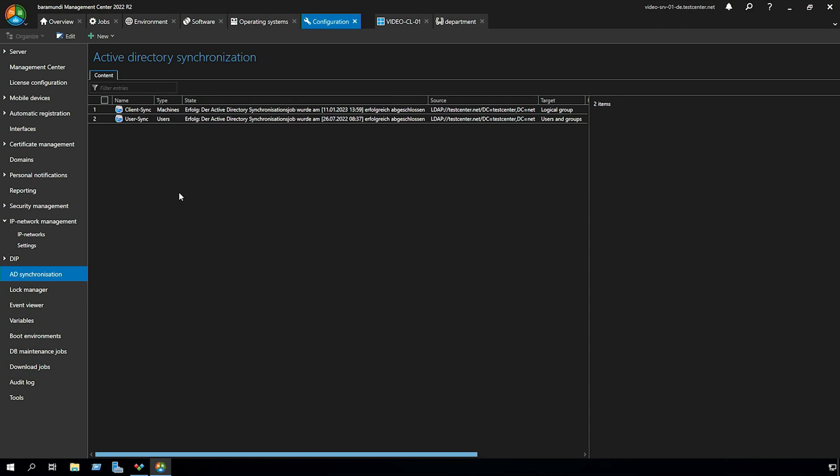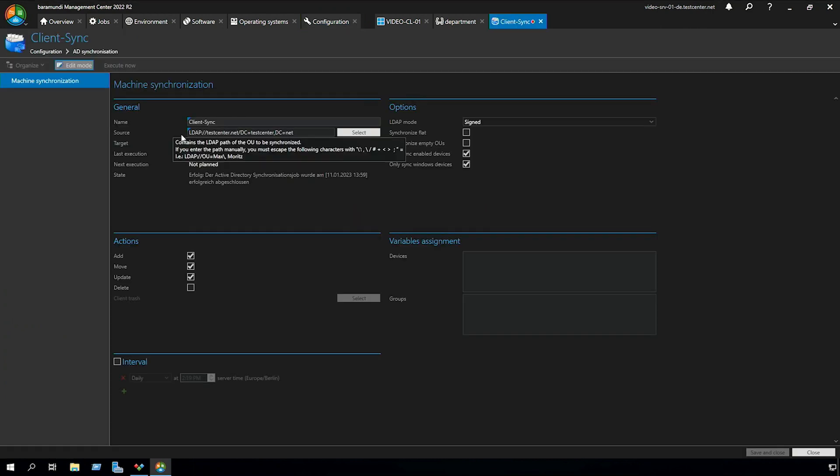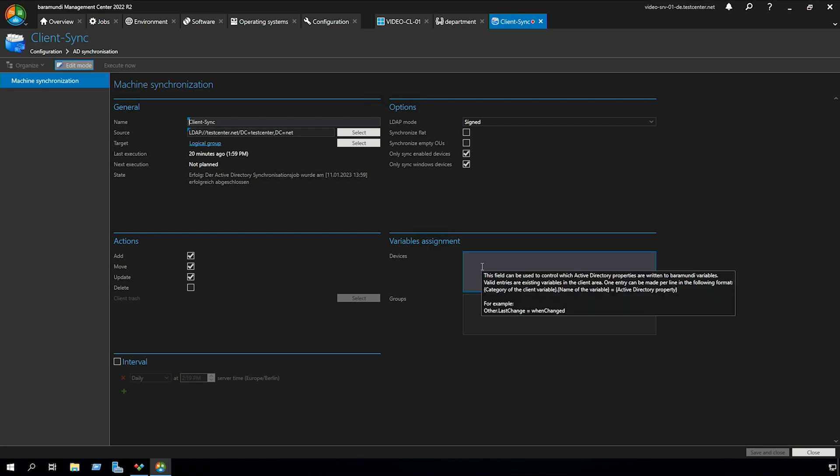In our case we want to fill the client variable so we click on our client sync job and edit, and now we can see the variables assignment. Here we now have the opportunity to fill a custom variable with an attribute from the active directory.